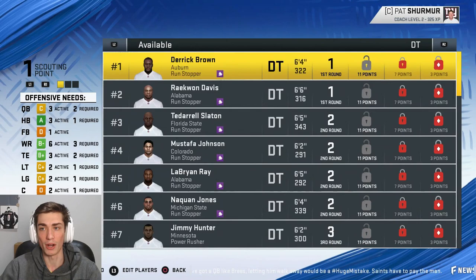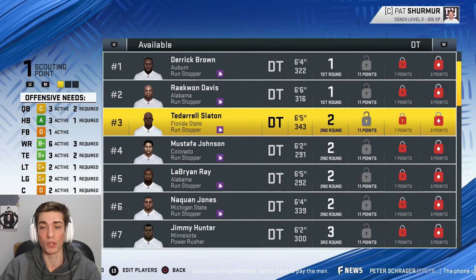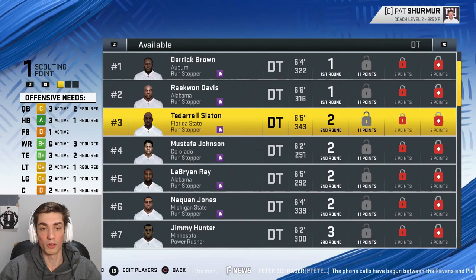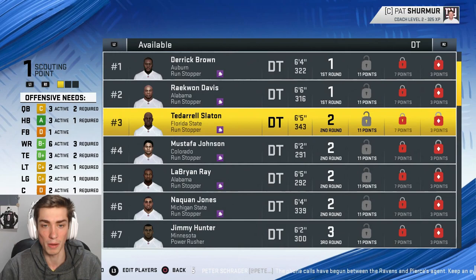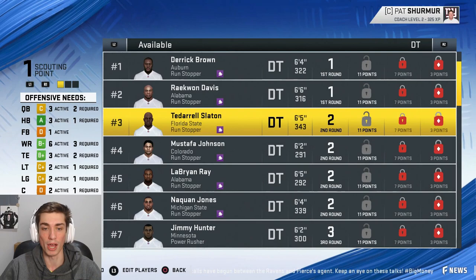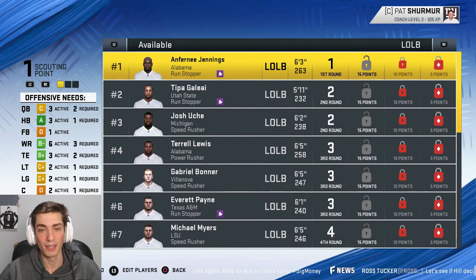At defensive tackle I gave you six options: Derrick Brown who's a monster, Raekwon Davis who's also a monster, and Broderick Washington. At right tackle, Mekhi Becton is 6'7", 370 — a big boy. Daryl Slayton is a defensive tackle out of Florida — that's supposed to be Florida, not Florida State, I'll change that. Also Mustafa Johnson out of Colorado, LaBryan Ray out of Alabama, and Naquan Jones out of Michigan State.